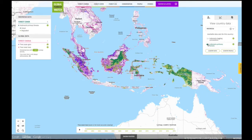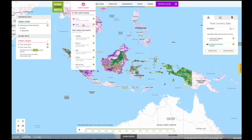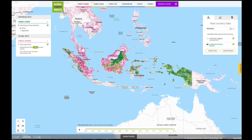Next, select the available data you'd like to view in the map. Once a country has been selected, you can also turn on and off layers in the country tab above the map.